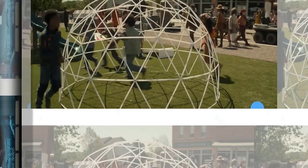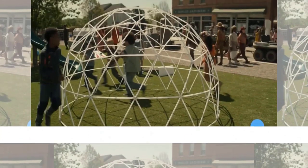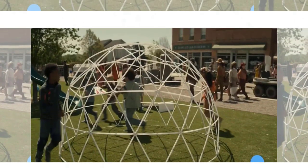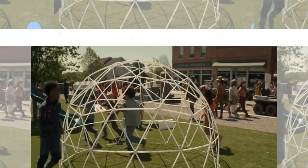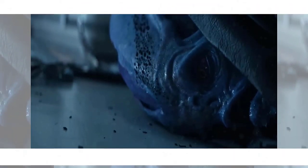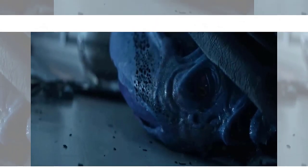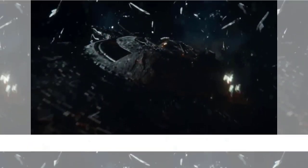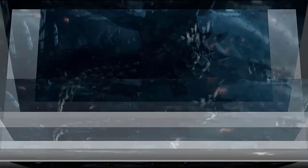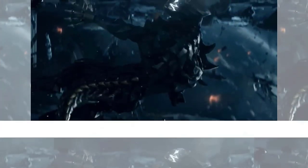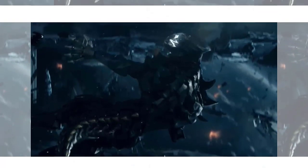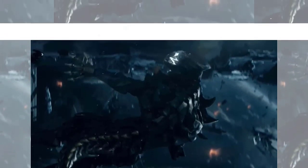Pike is skeptical of Mendez's story, but he agrees to take him to Starfleet Command for debriefing. However, on their way there, they encounter another obstacle: a massive spatial anomaly that blocks their path. Mendez says that it's a wormhole that leads to the Gamma Quadrant, and that it's the only way to reach the Gorn's base. He urges Pike to enter it and launch a preemptive strike against the enemy, saying it's their only chance to stop the war before it begins.